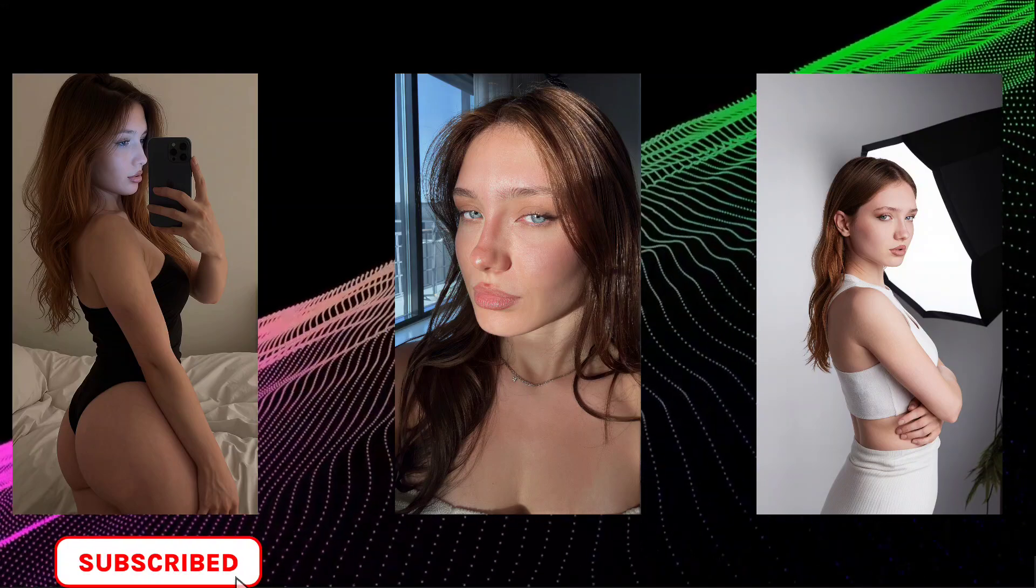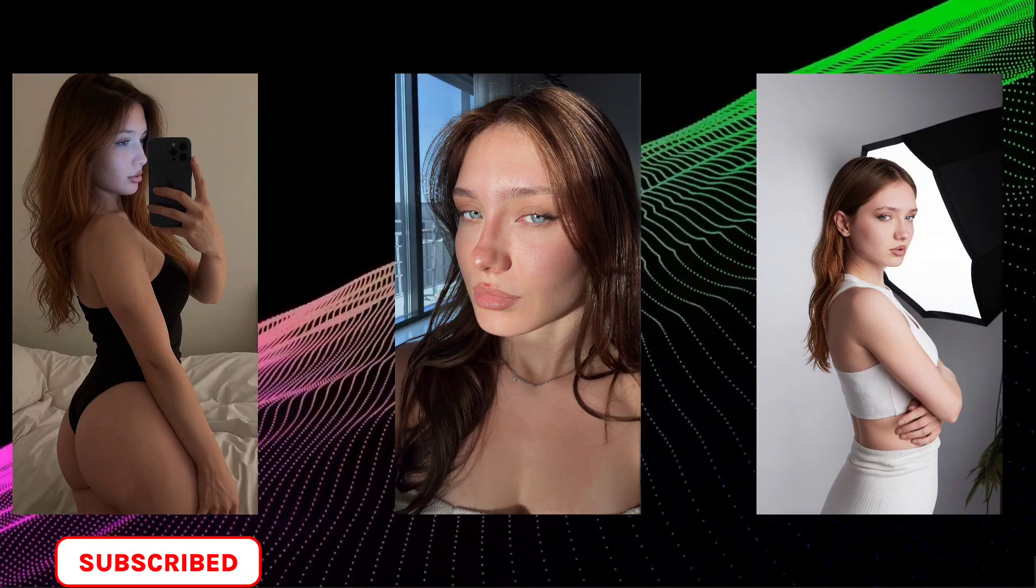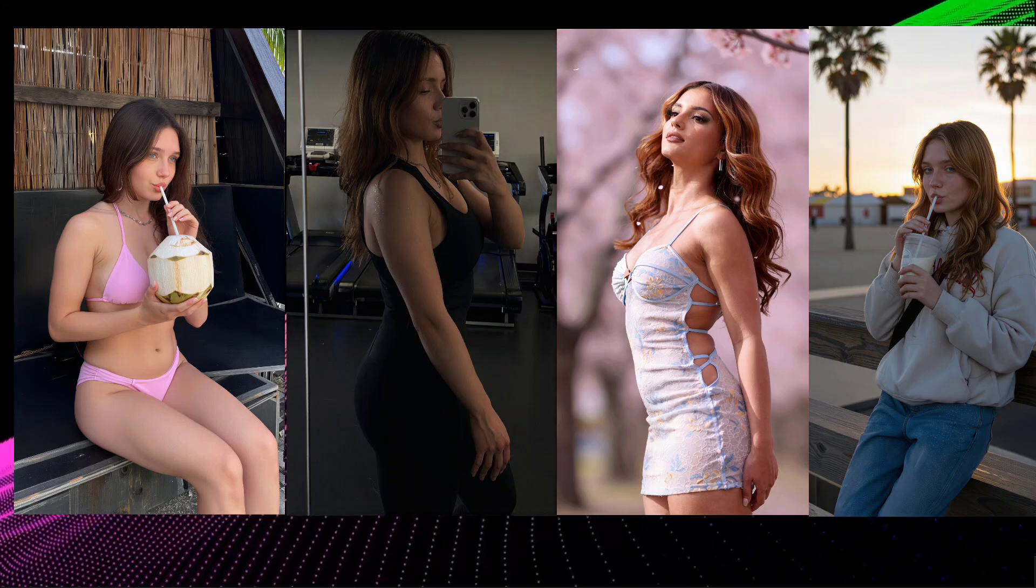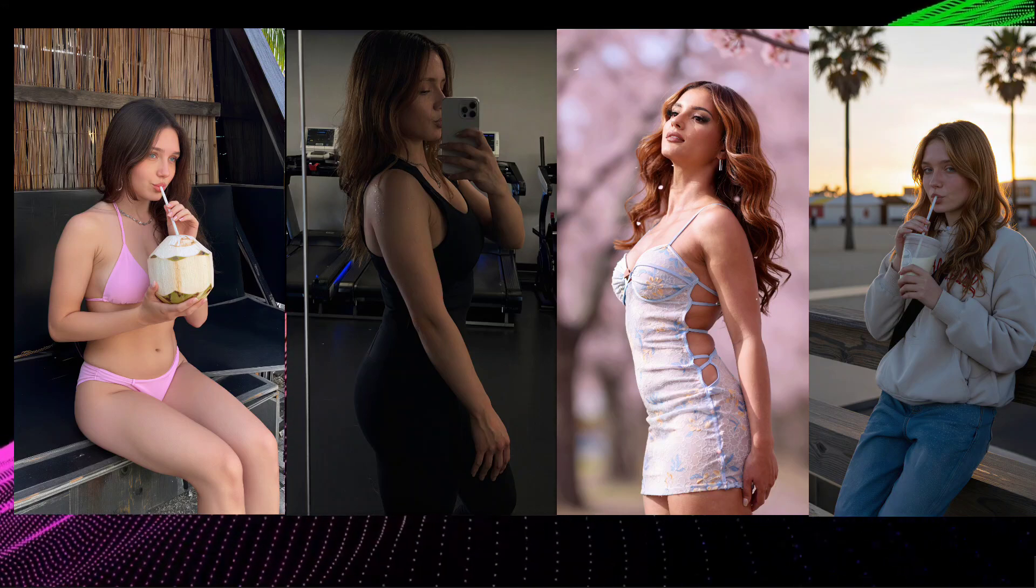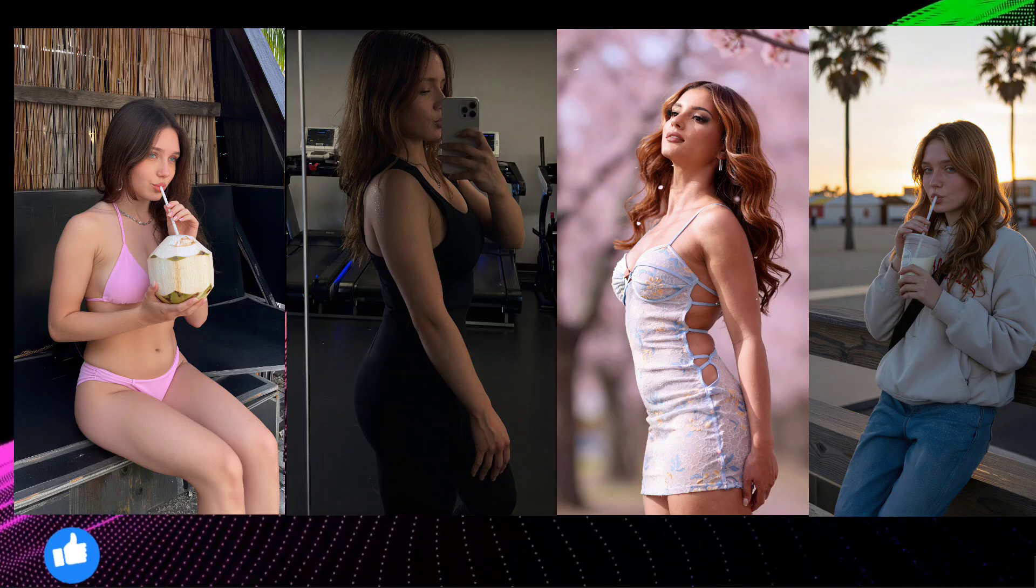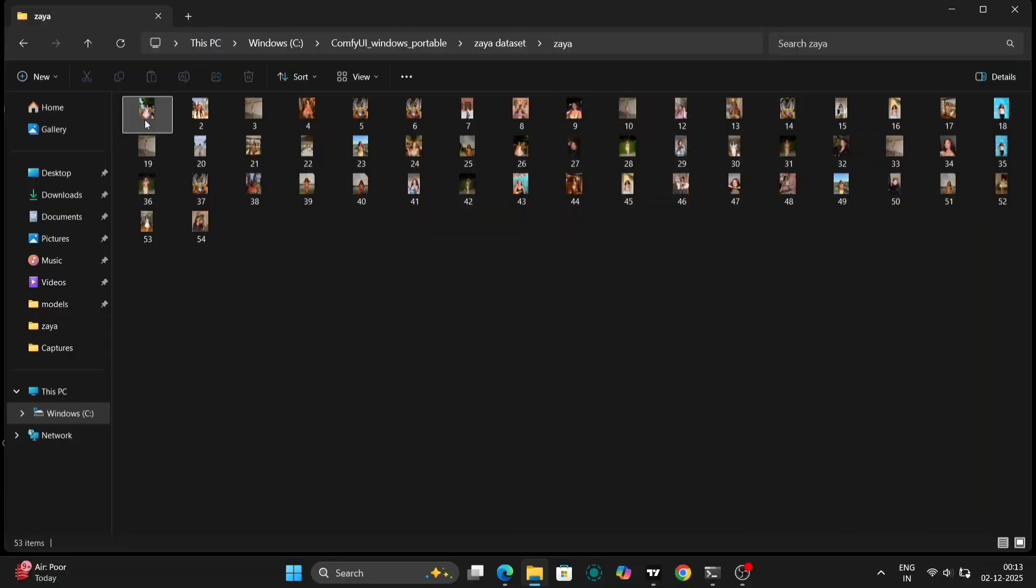Hey everyone, welcome back to the channel. In today's video, I'm going to walk you through the process of creating a LoRa, which is incredibly useful if you're looking to create your own AI influencer or character LoRa. We'll be focusing on building a LoRa from scratch using a dataset of images.